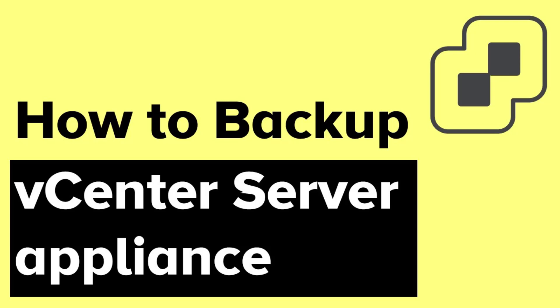In this video, I will show you how to use the native backup solution in your vCenter Server Appliance to backup your vCenter server.